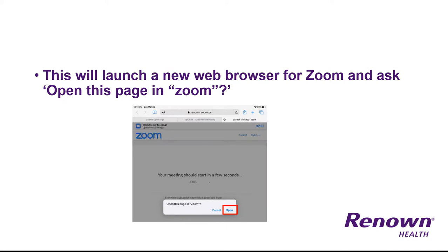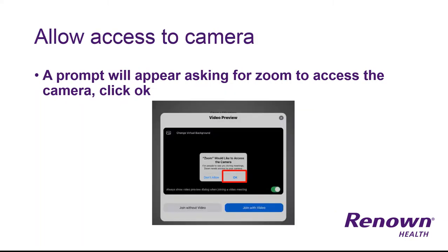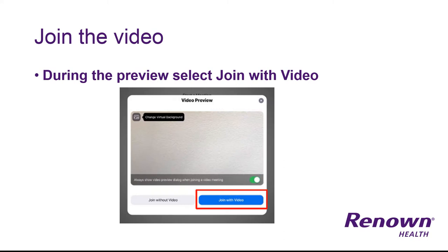This is going to launch a new web browser for Zoom. It's going to ask to open this page in Zoom — go ahead and click open. A prompt will then appear asking for Zoom to have access to your camera; go ahead and click OK. During this preview, select join with video.